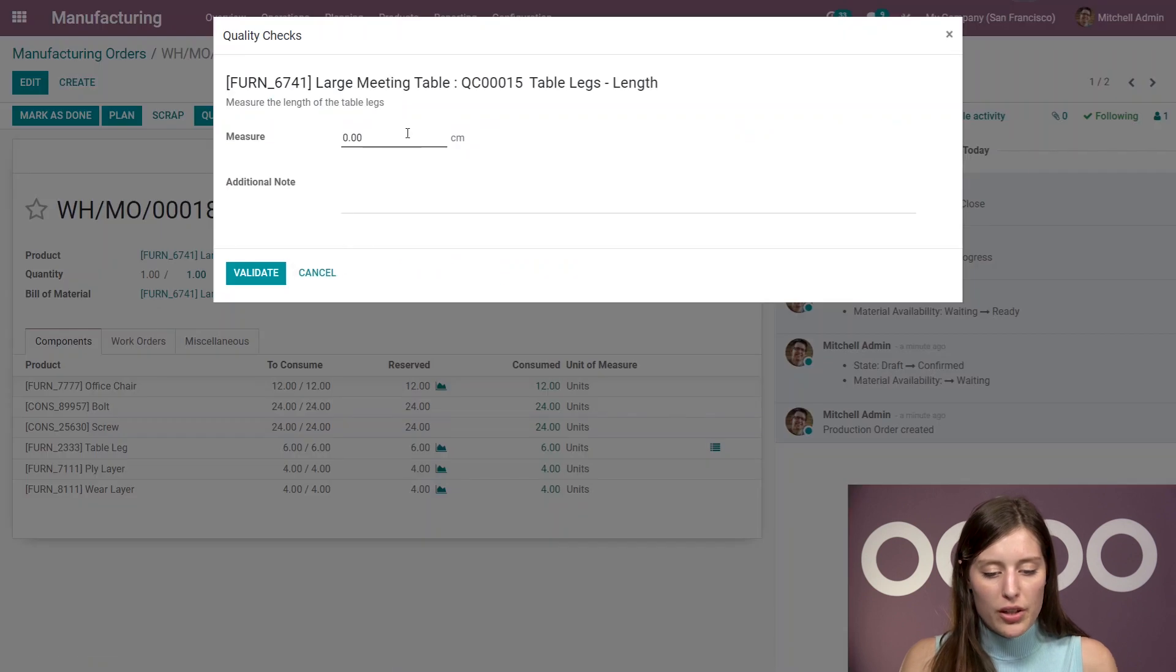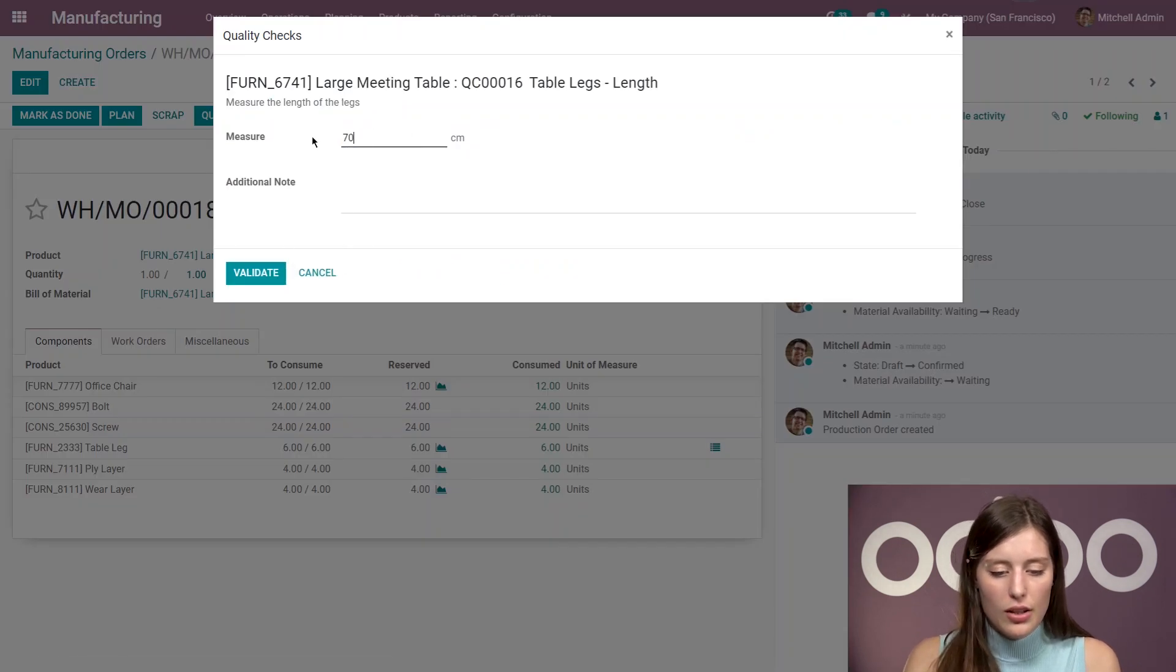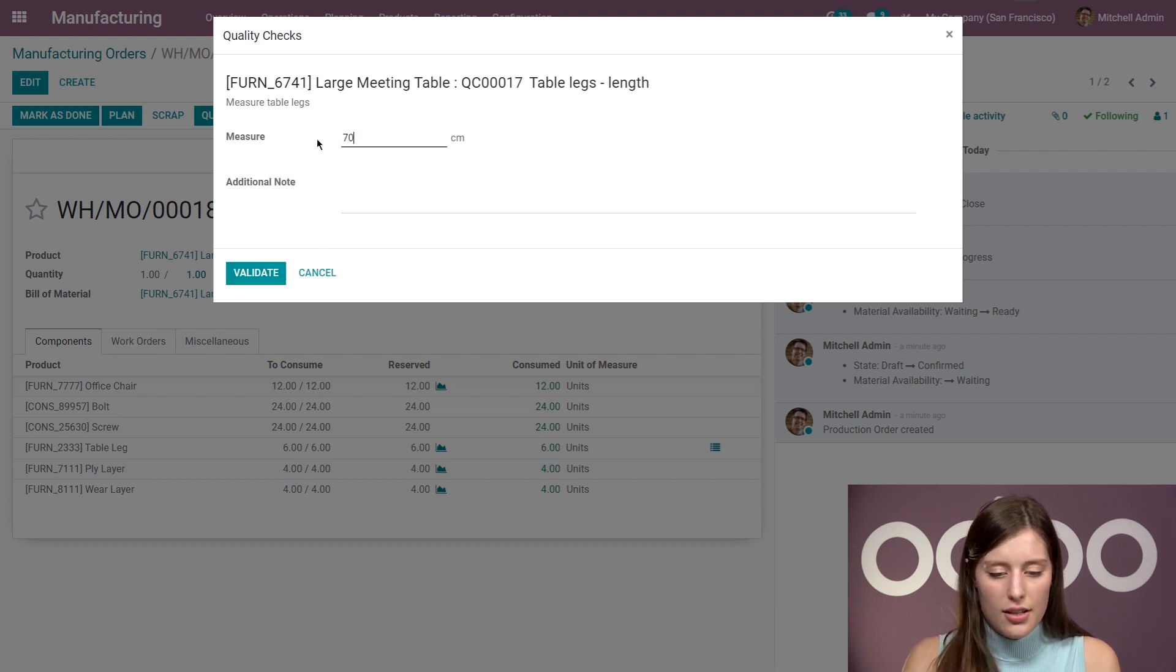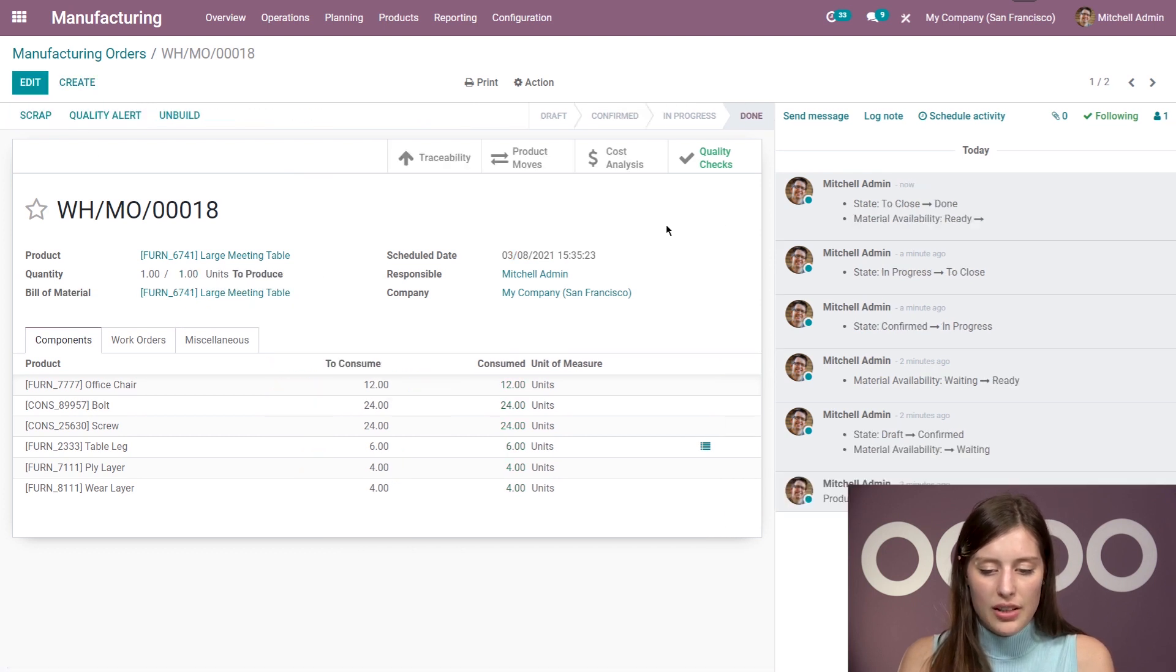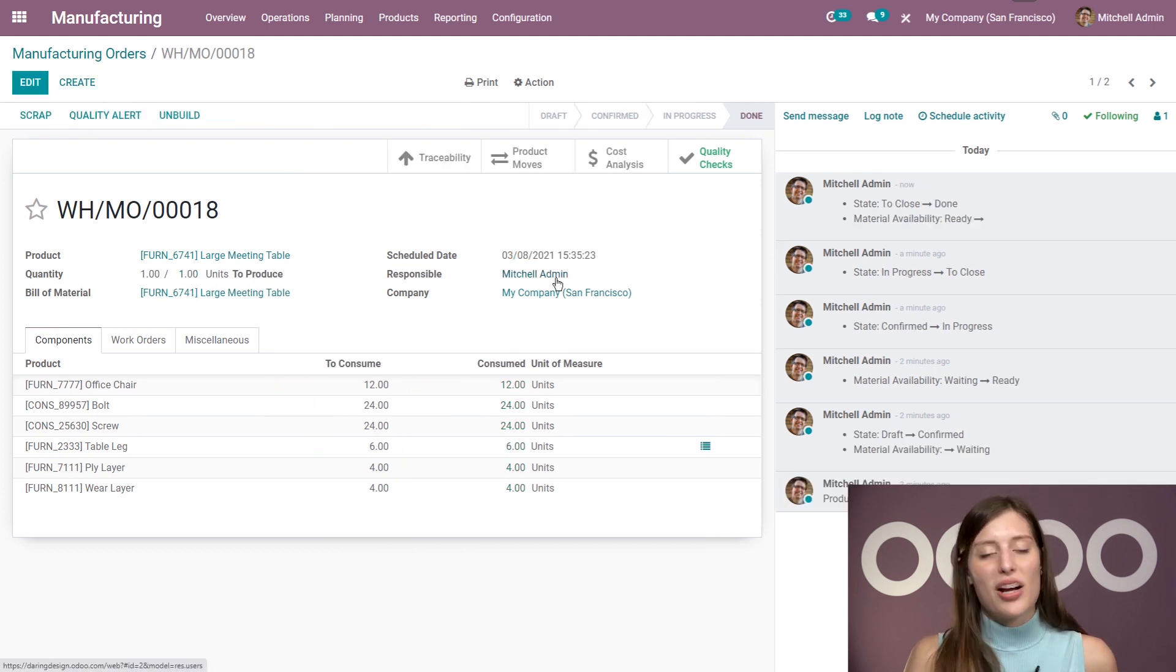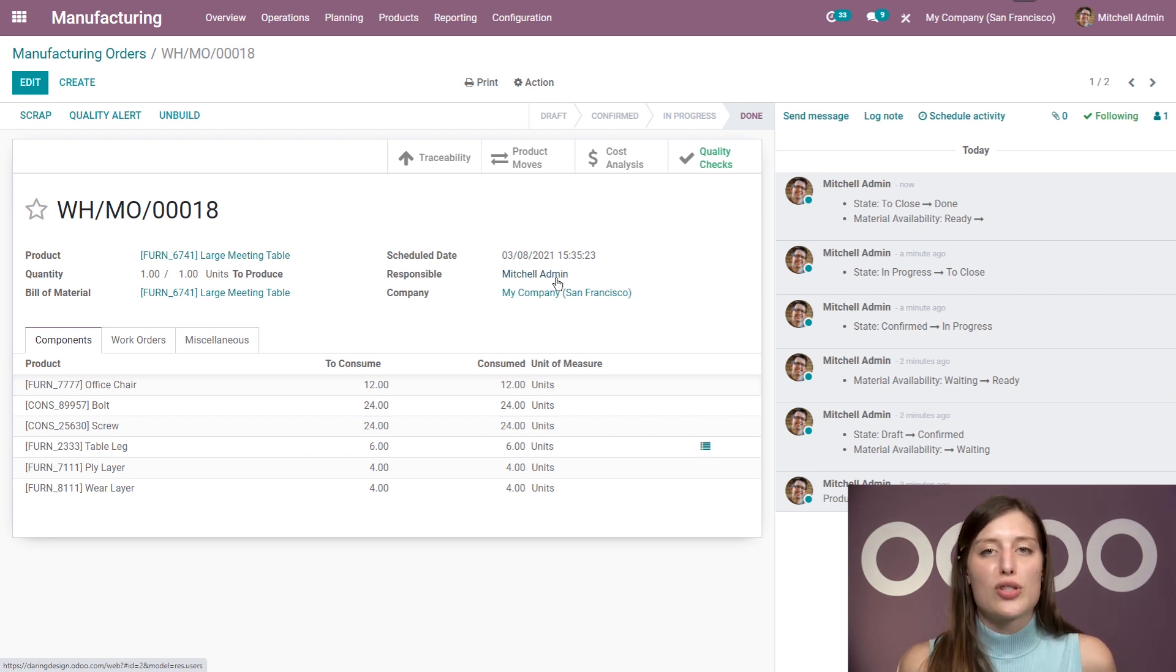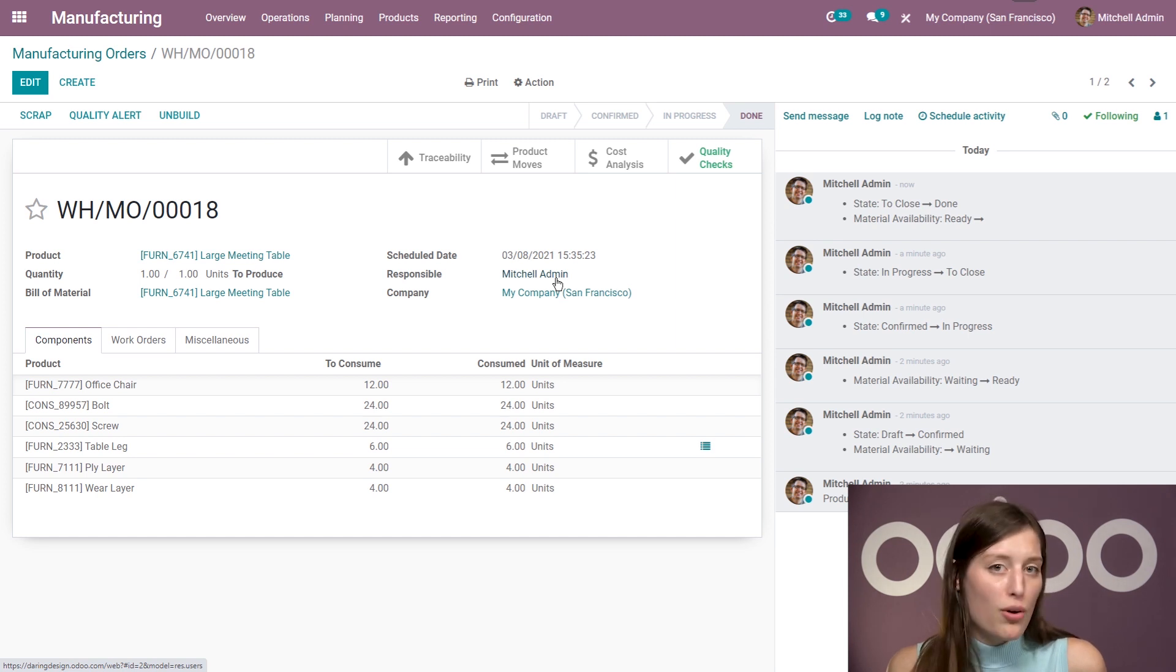All right, we're going to perform our quality check that we have here. Okay, and then we're going to mark this as done. Okay, so now that the product has been manufactured, did you know that Odoo actually offers the possibility to have a report on the BOM performance and cost? And everything is accessible from the BOM form.